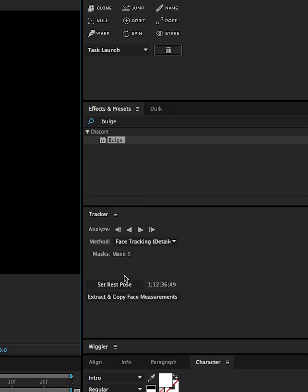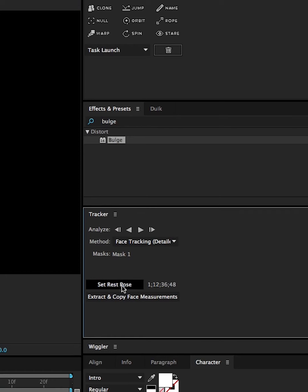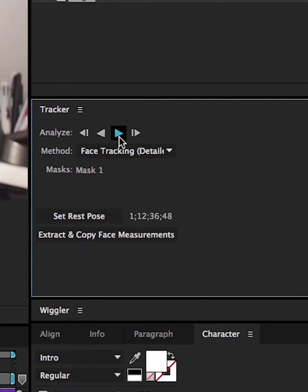That's going to give you all the little details in your face. Find the frame with the most neutral facial expression and click the Set Rest Pose button. Then hit the Play Forward button on the Analyze section.